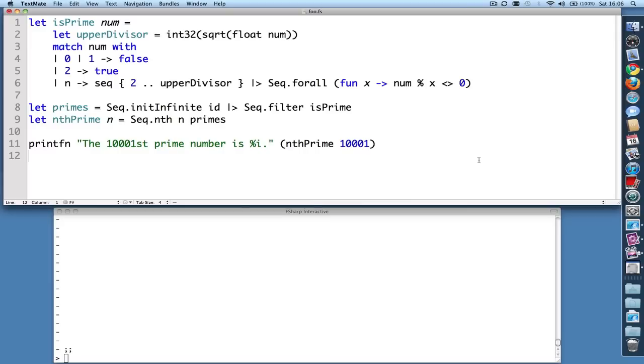So here's the end result. This top window is the popular TextMate editor with an F# bundle installed. This bottom window is a terminal application called iTerm. I believe the author of the F# bundle for TextMate chose to work with iTerm because it's easily scriptable.